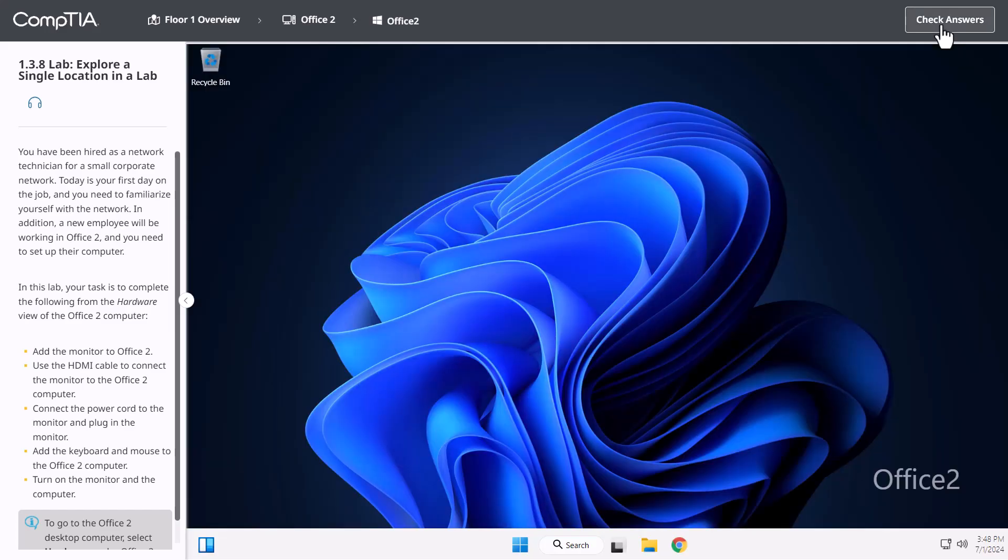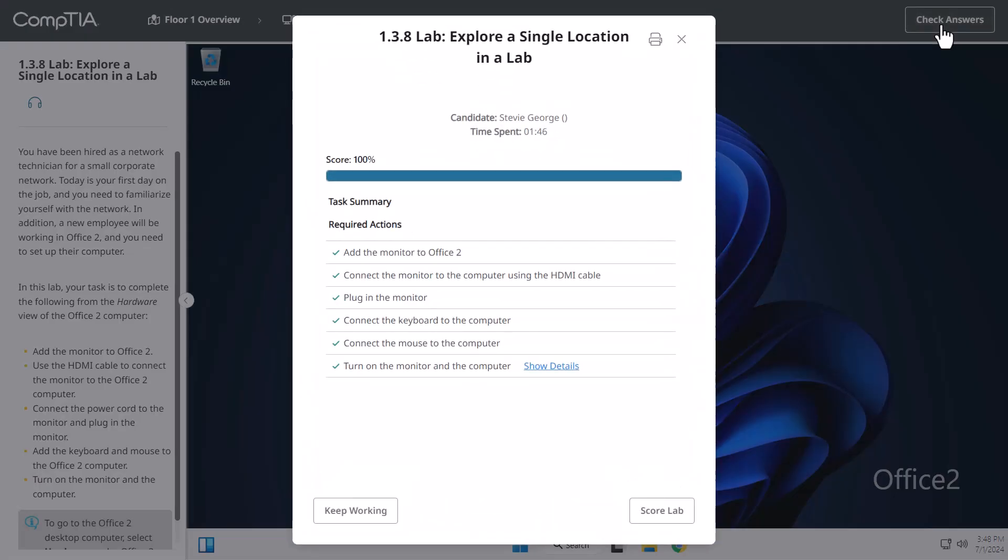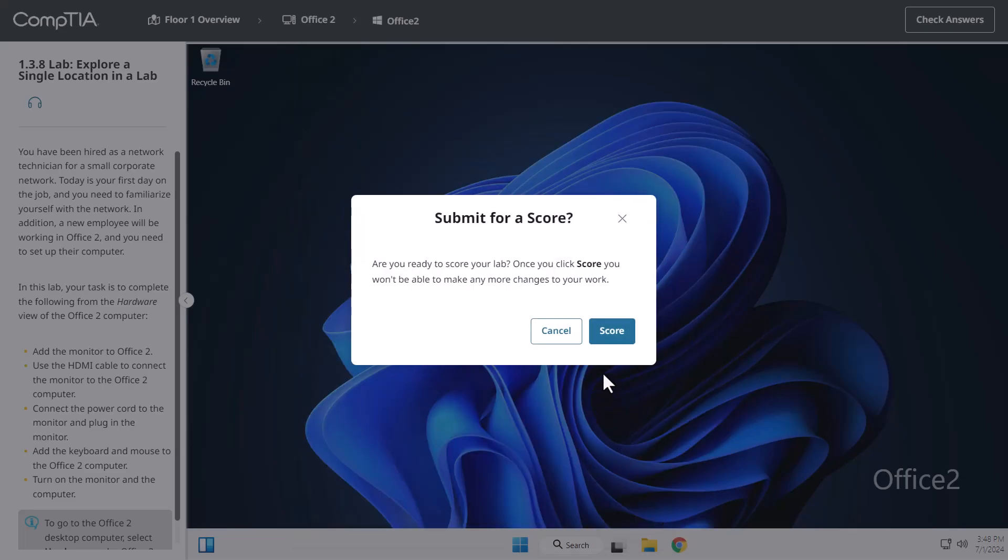Click Check Answer once more, confirm that everything is completed, and click Score Lab.